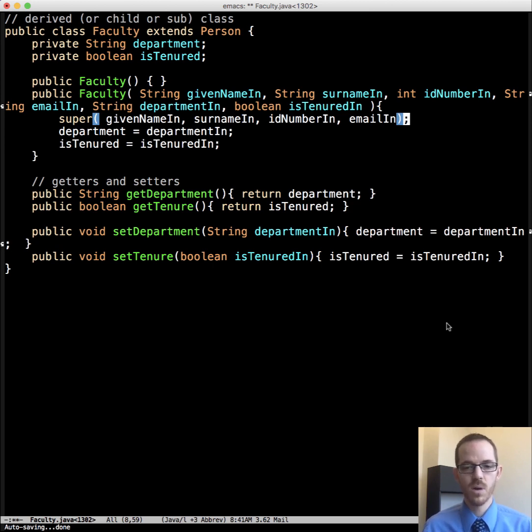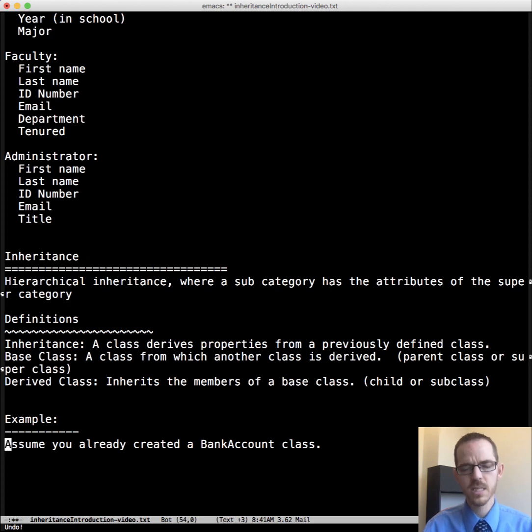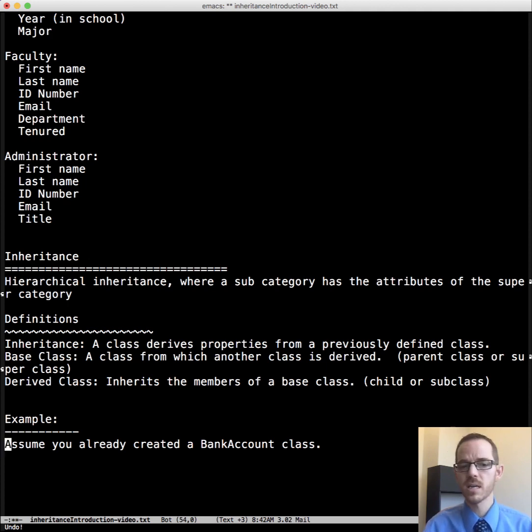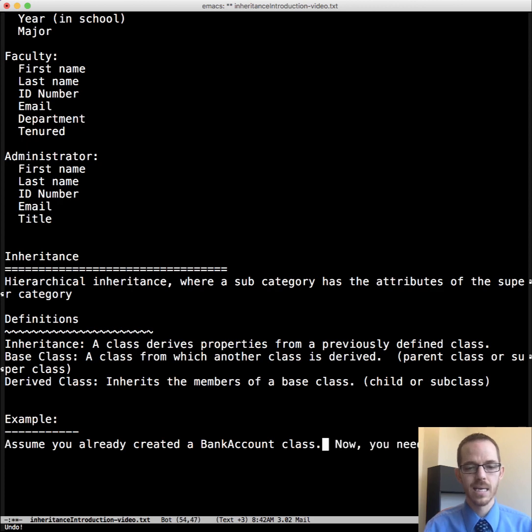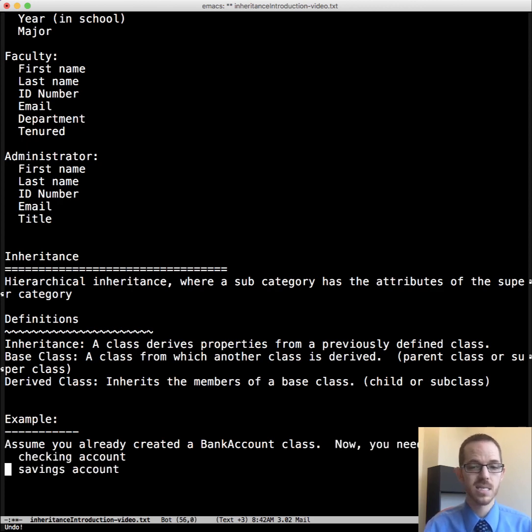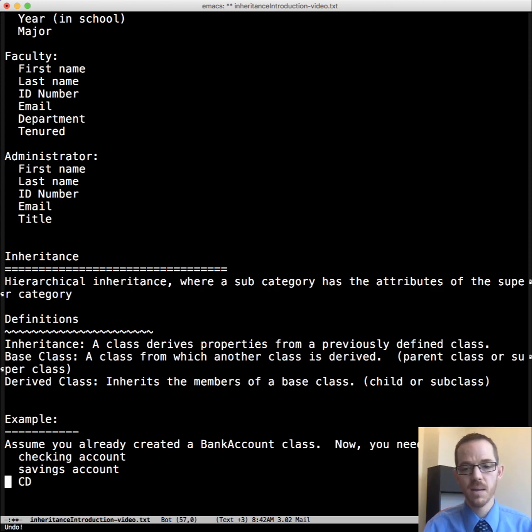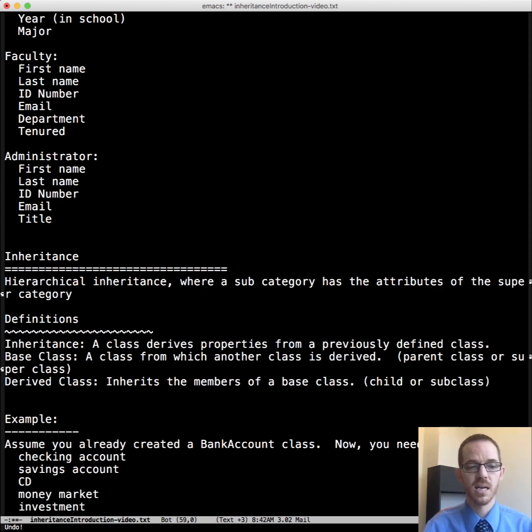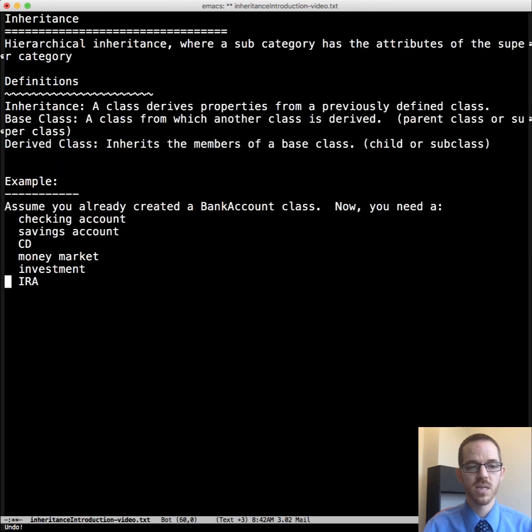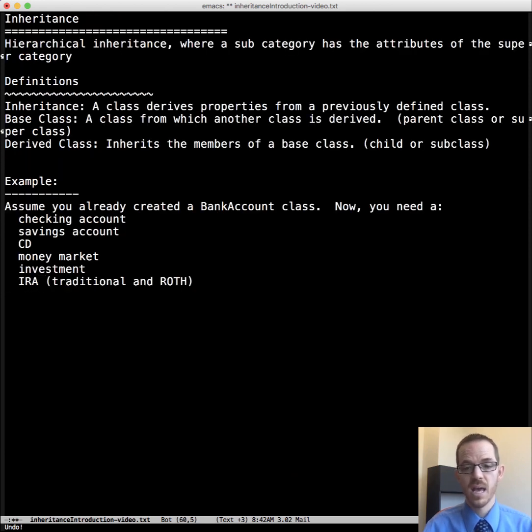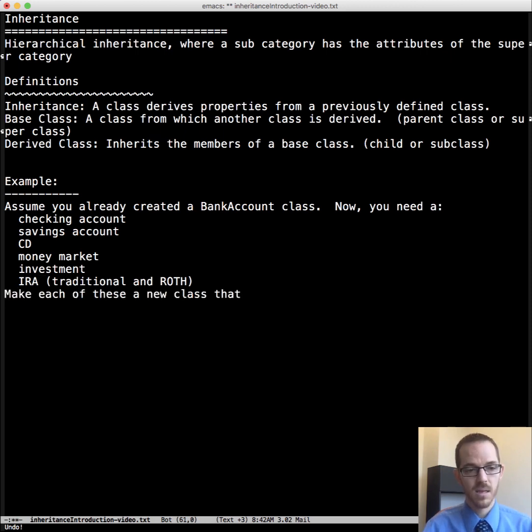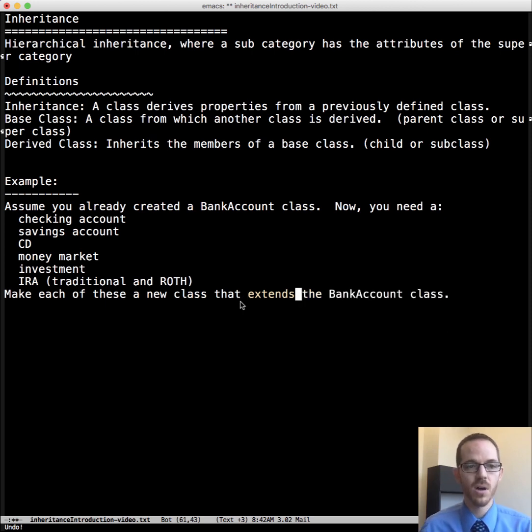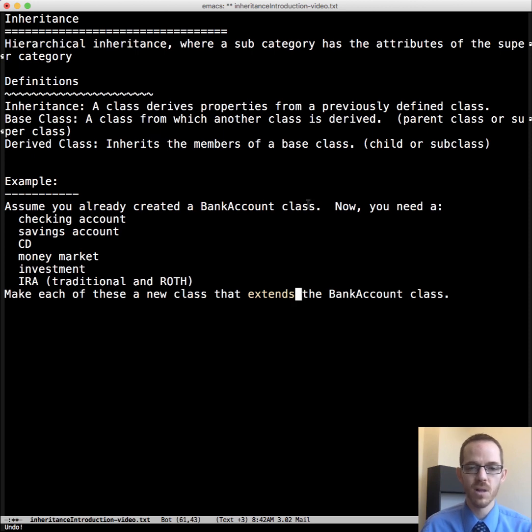So let me give one more example here. Let's assume that we already have a bank account class. That's already written, it's working, it's debugged, it's working great. But now we need a savings account, a checking account, a CD, a certificate of deposit, a money market, an investment account, individual retirement account, both traditional and Roth. And we need to make a new class for each of these that extends the bank account class.